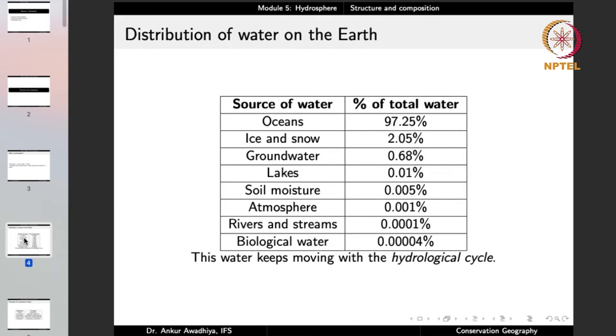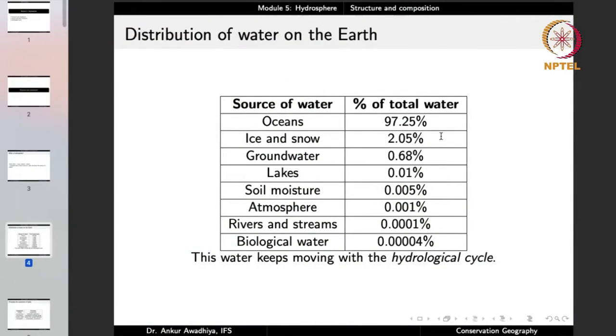On the earth, 97.25% of all water is in the oceans — the biggest component of the hydrosphere. Around 2% is in the form of ice and snow, especially in glaciers and permafrost regions — those covered with snow and ice all year, typically near the poles.